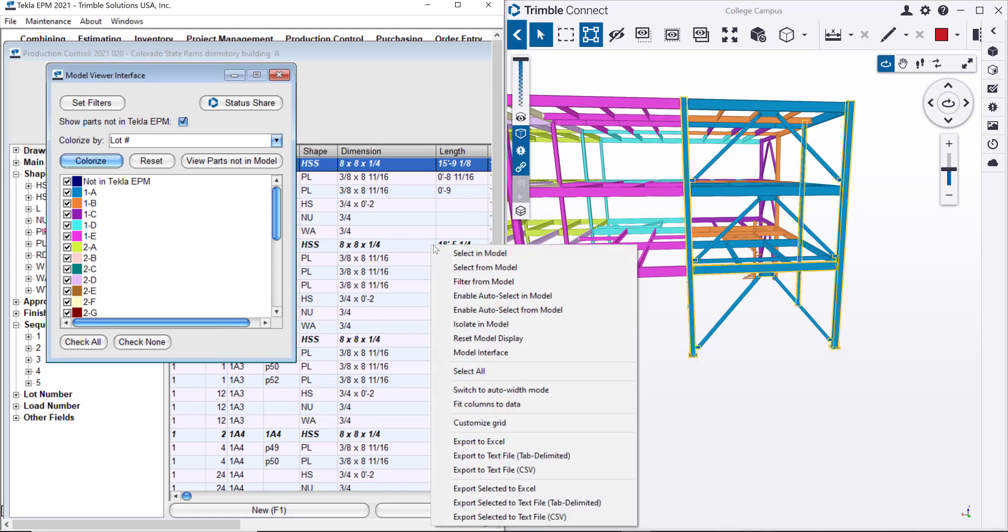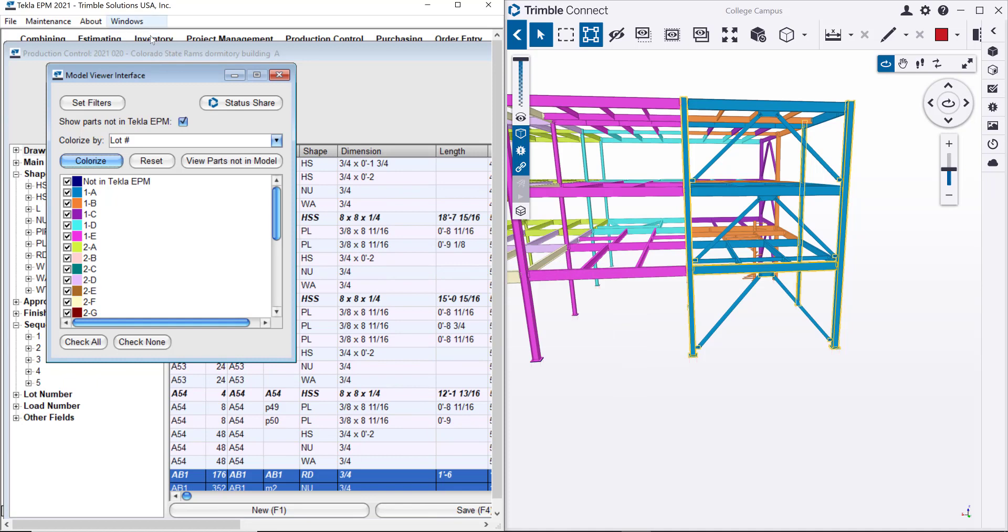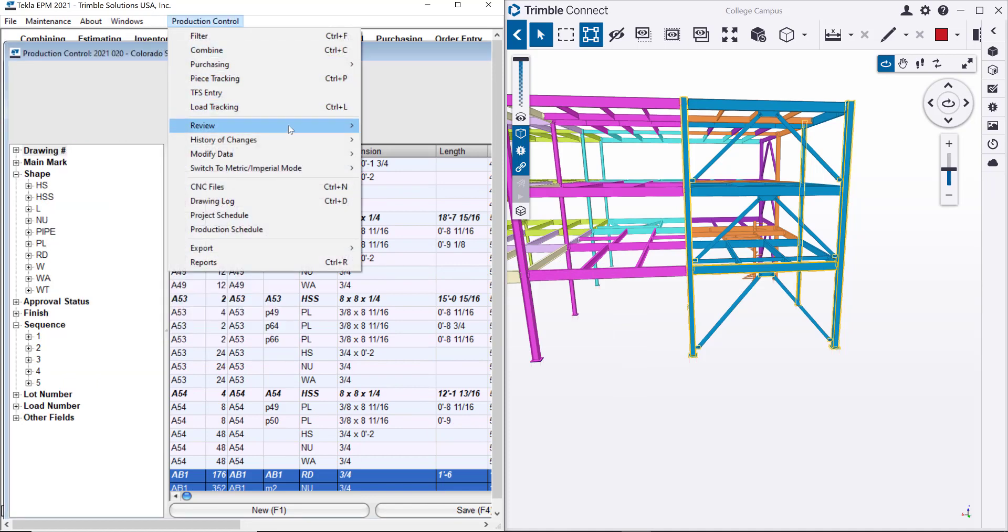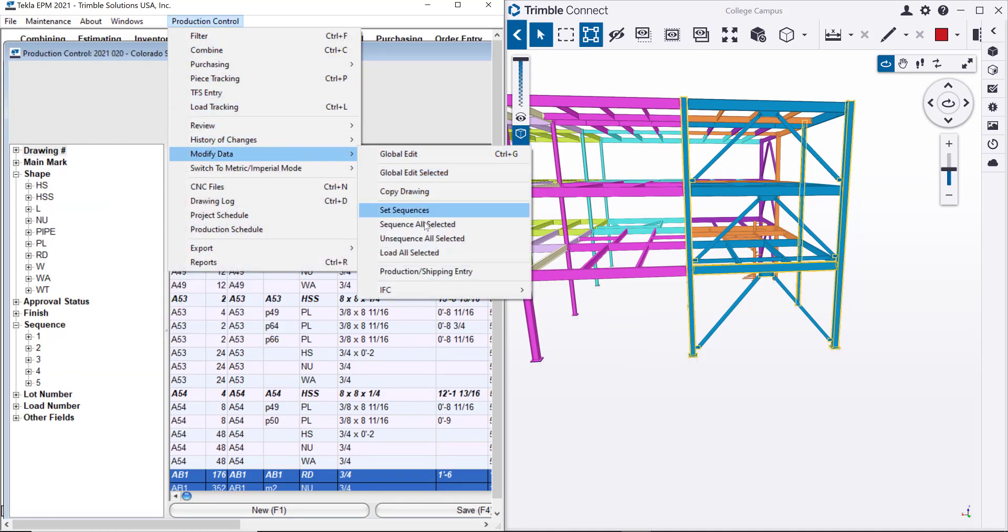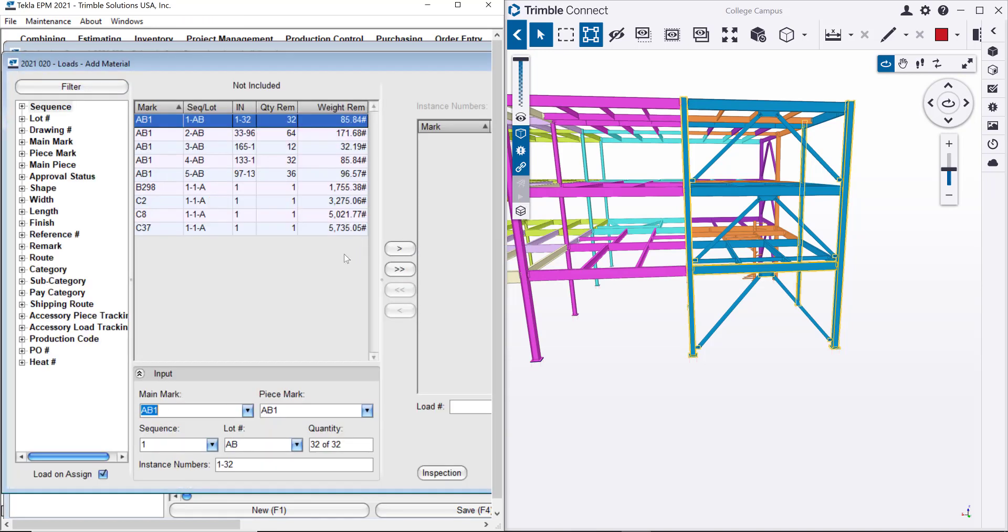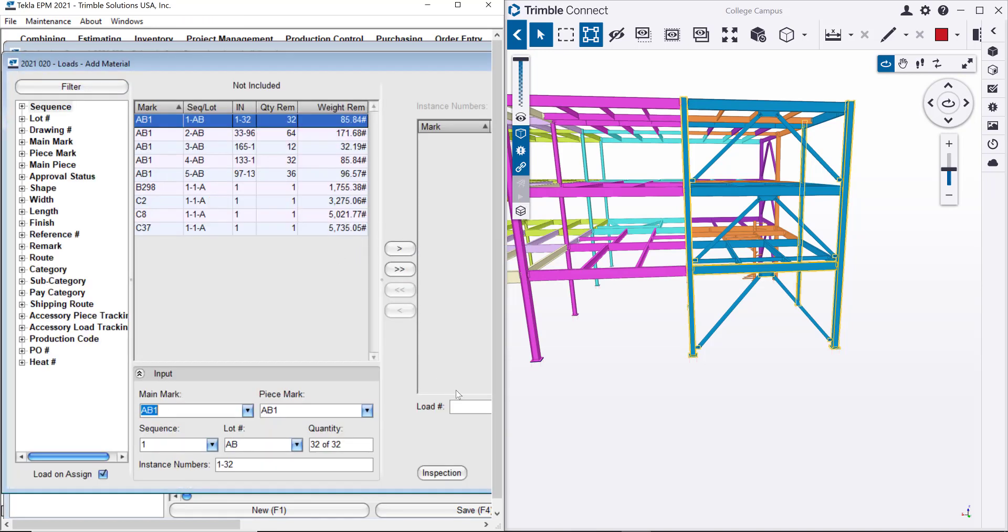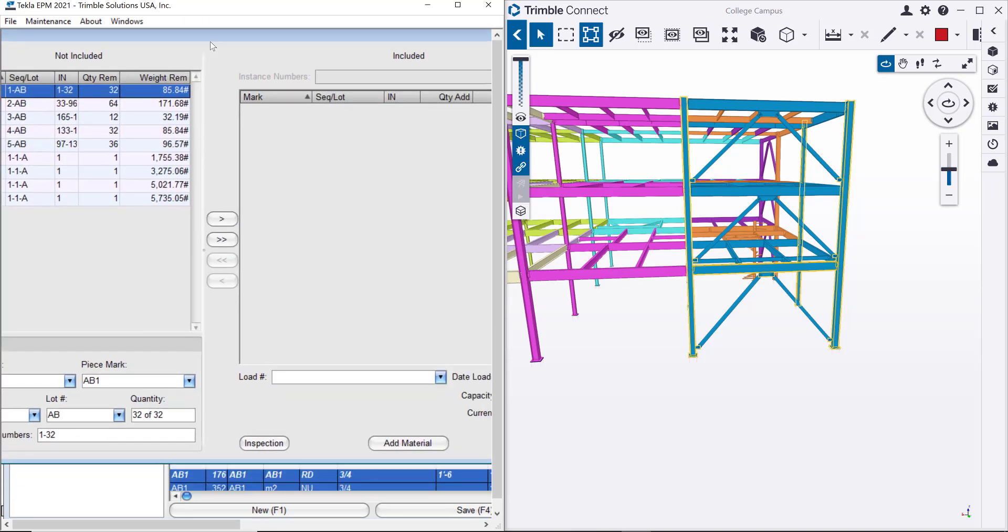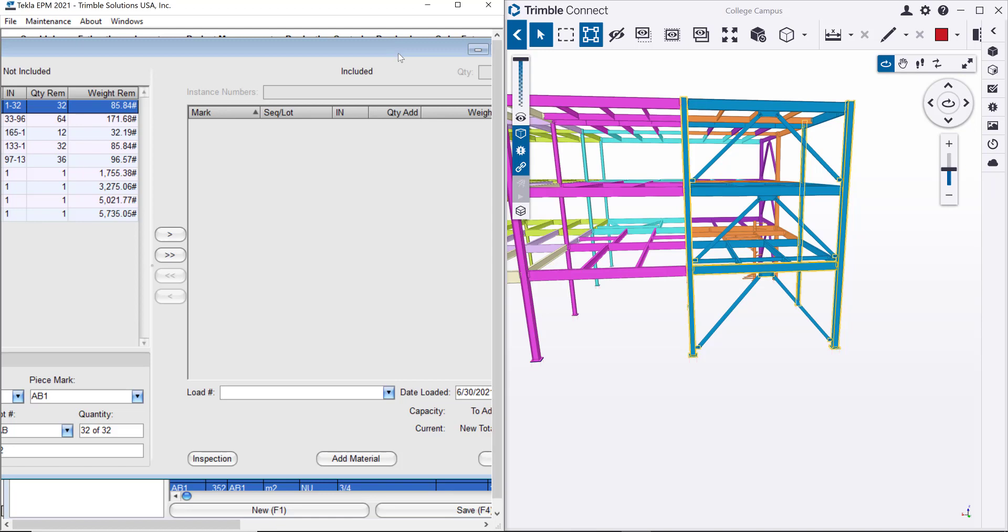And remember that you, from the main display in Tekla EPM, have the option to select from the model and then use the load all selected functionality. I can just go and say load all the selected ones, and then just decide which load number you want to put those pieces in. And that will be building your loads in the same way that I'll show you by using the load number. So have that in mind as well.